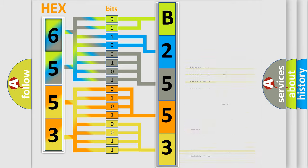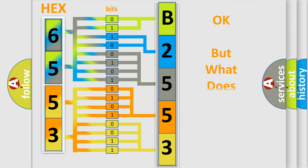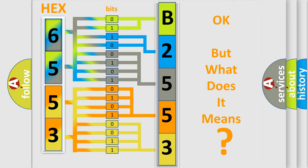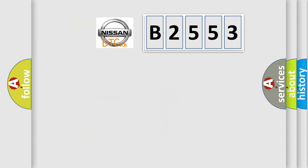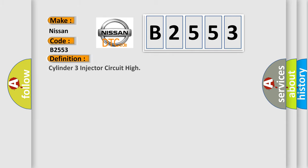We now know in what way the diagnostic tool translates the received information into a more comprehensible format. The number itself does not make sense if we cannot assign information about what it actually expresses. So, what does the diagnostic trouble code B2553 interpret specifically for Nissan car manufacturers?